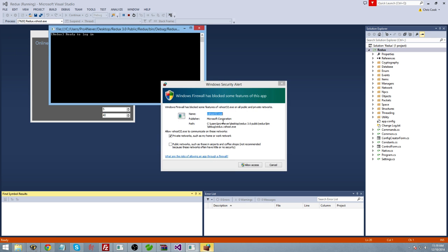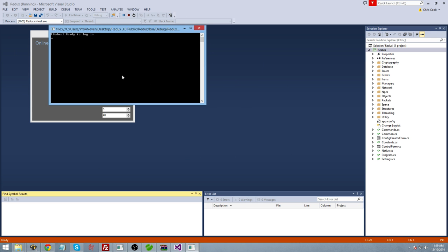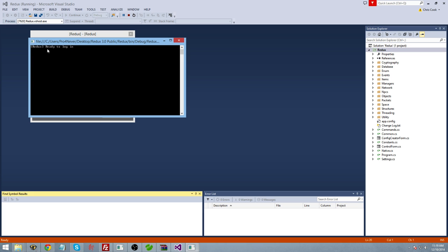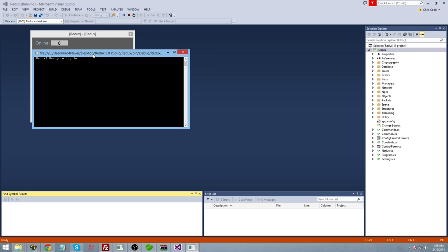It's going to go ahead and load this up. You're going to get a firewall error, you're going to go ahead and allow that. It should say Ready to log in. That's the only thing that should pop up. It shouldn't be popping up anything else.